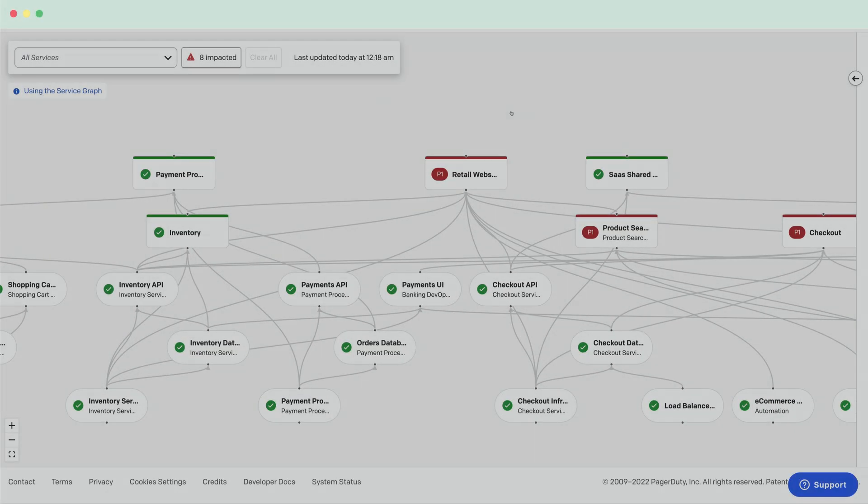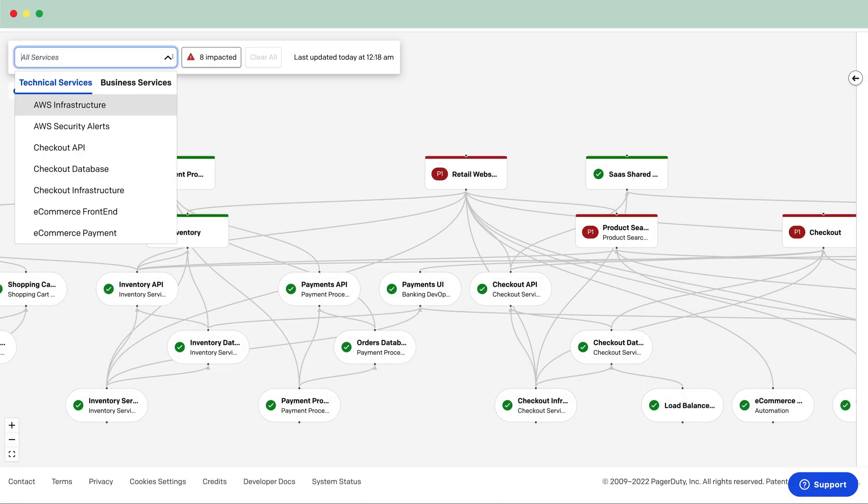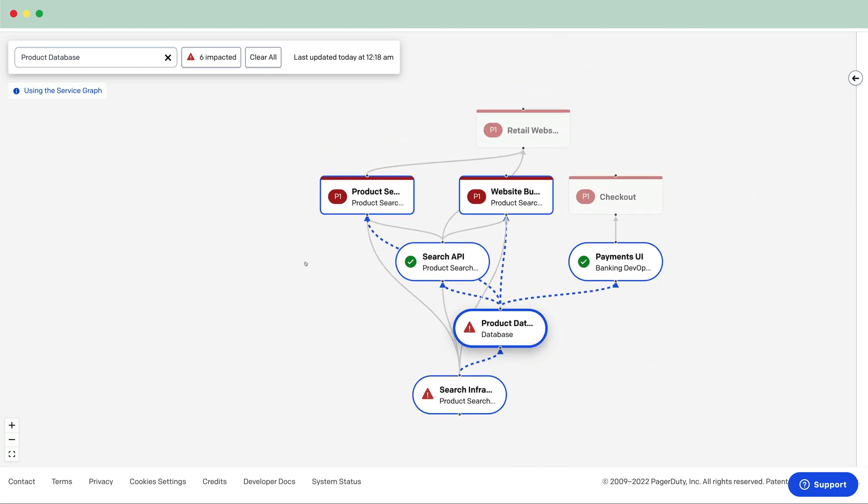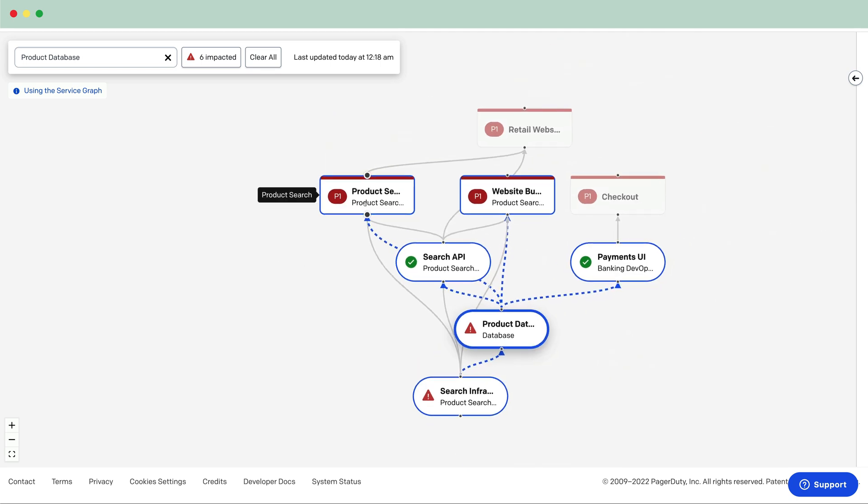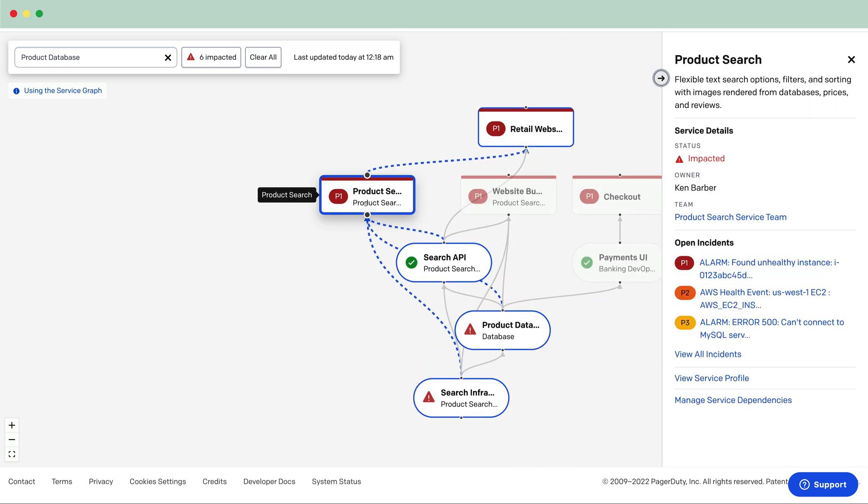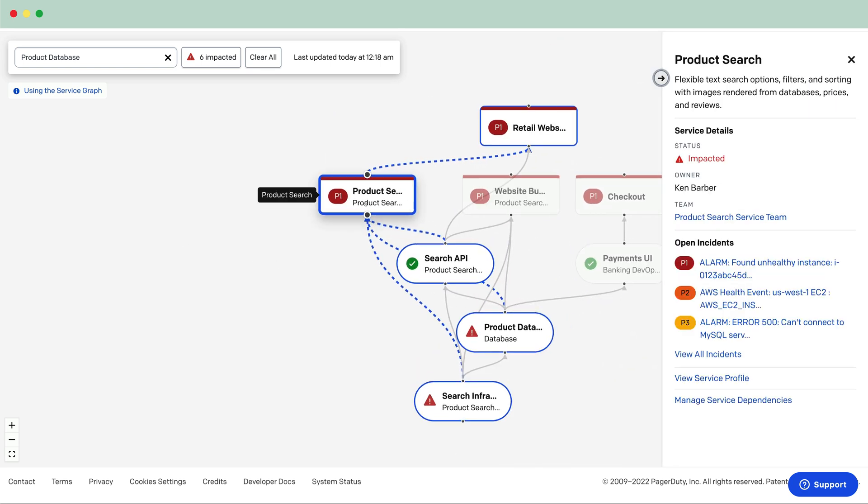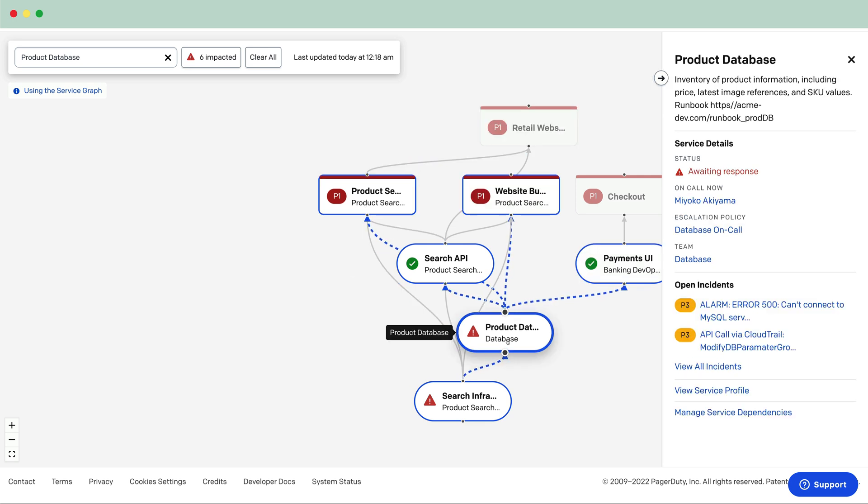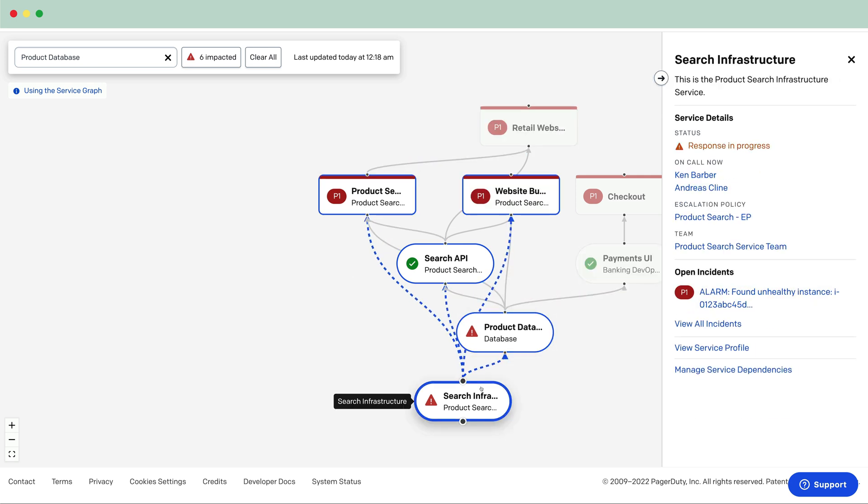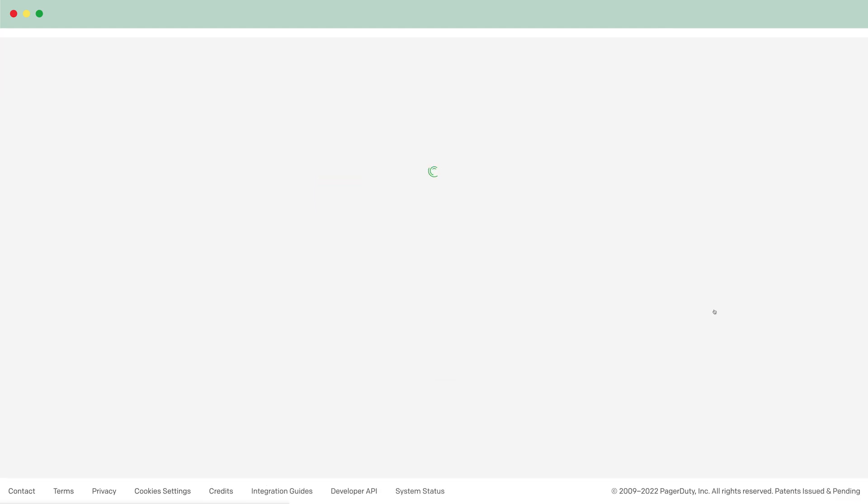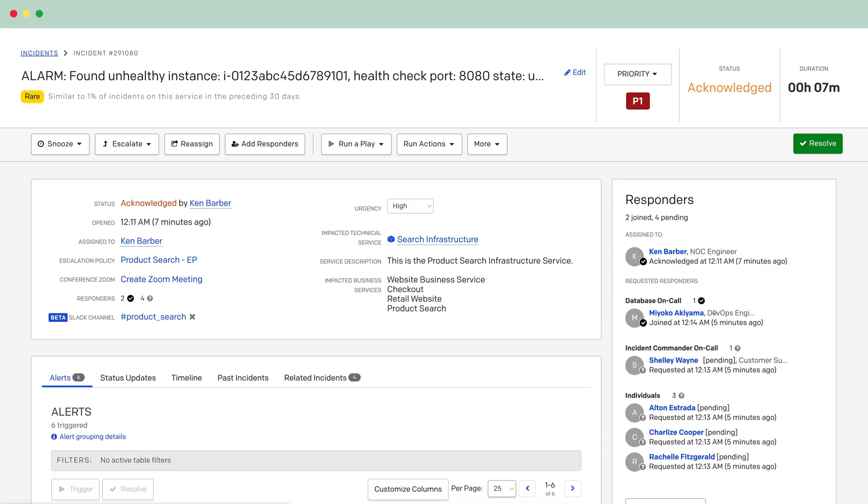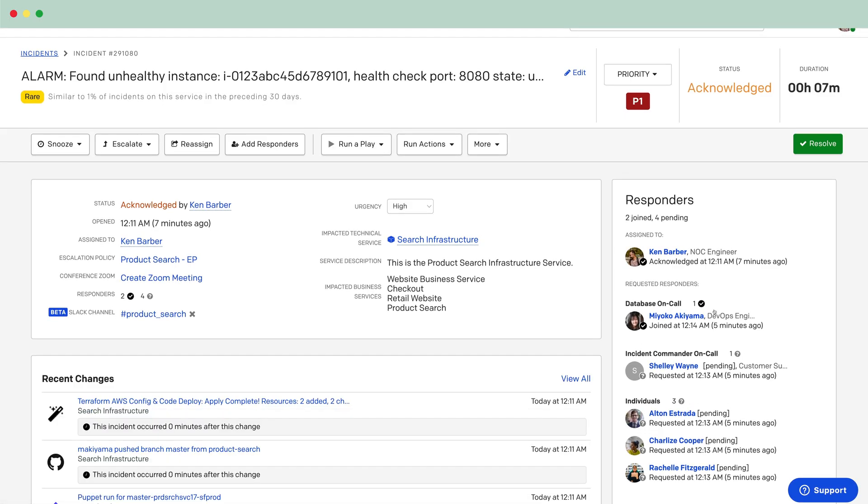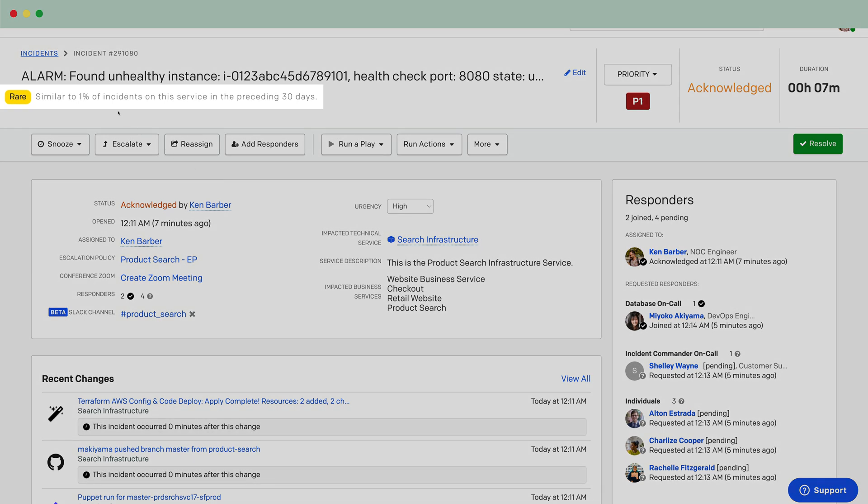Ken hops on the web and decides to gain even further details about the incident through the PagerDuty web service. He views the service graph to understand the full blast radius of this issue and is able to zero in on the probable cause. It also helps facilitate cross-team collaboration. Ken dives back into the incident details.